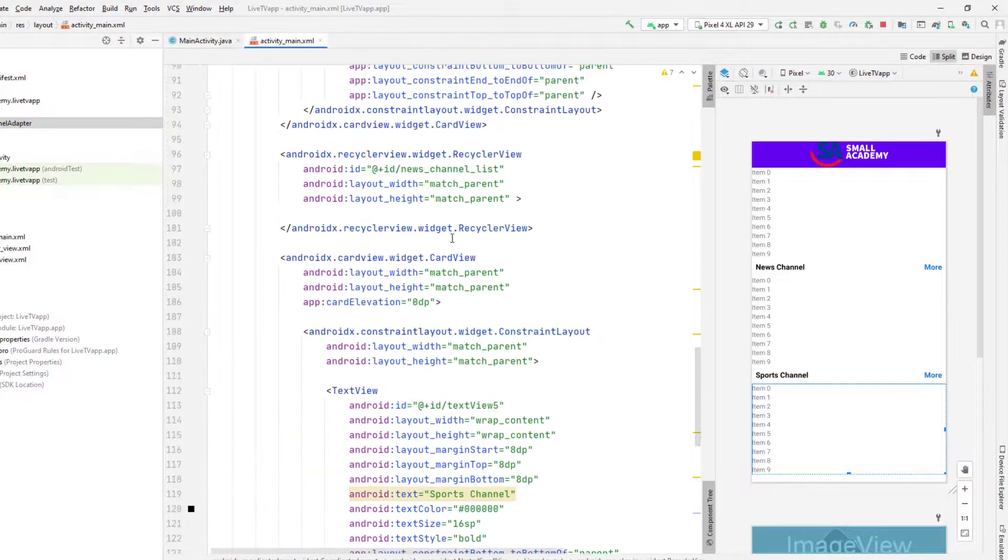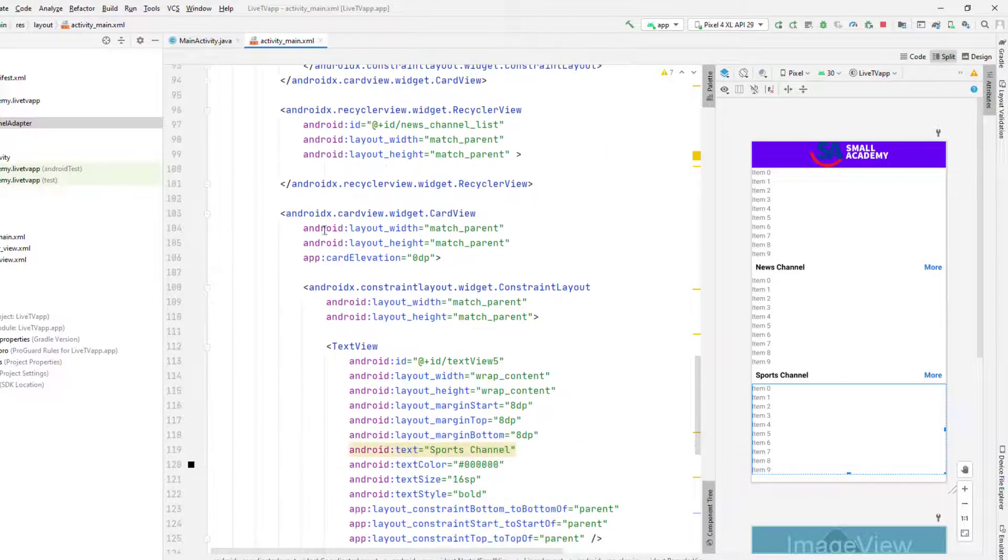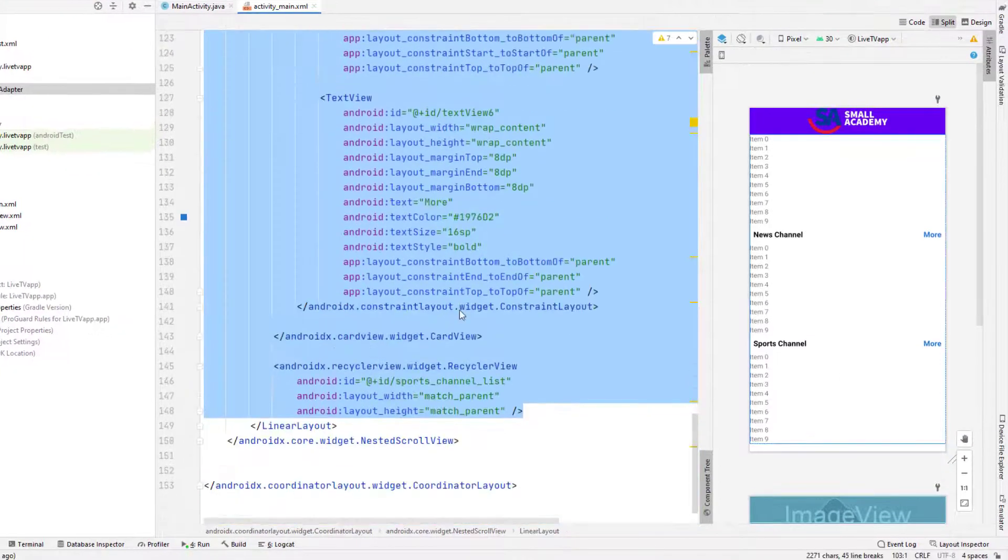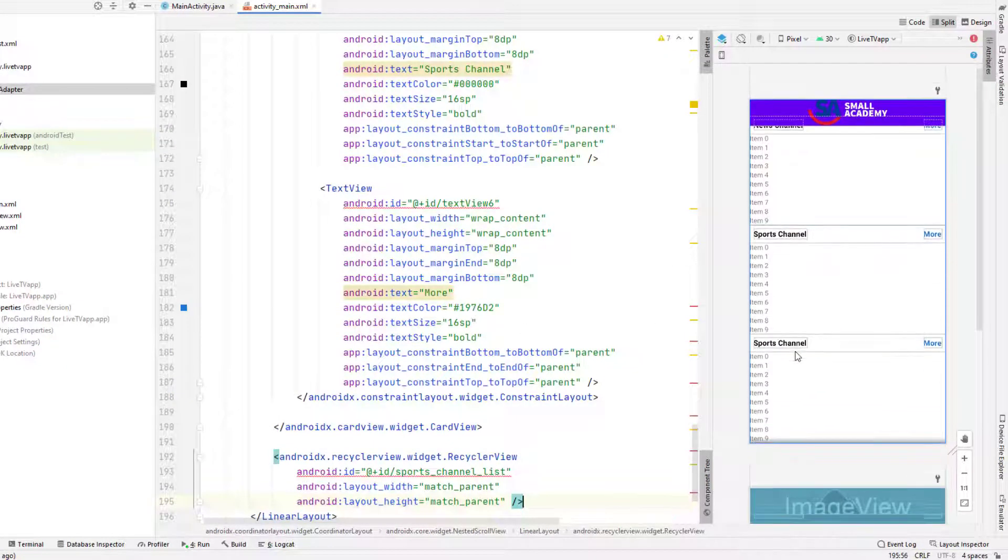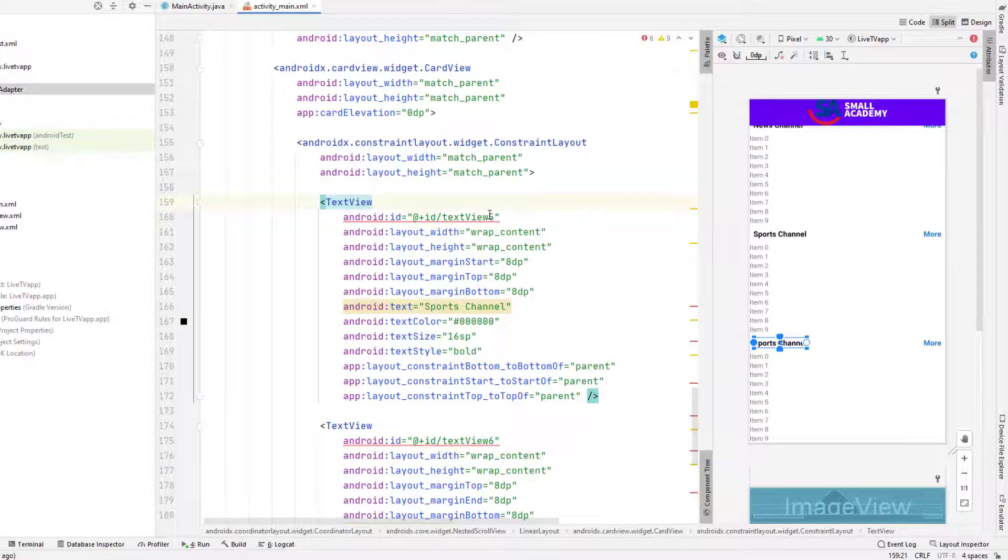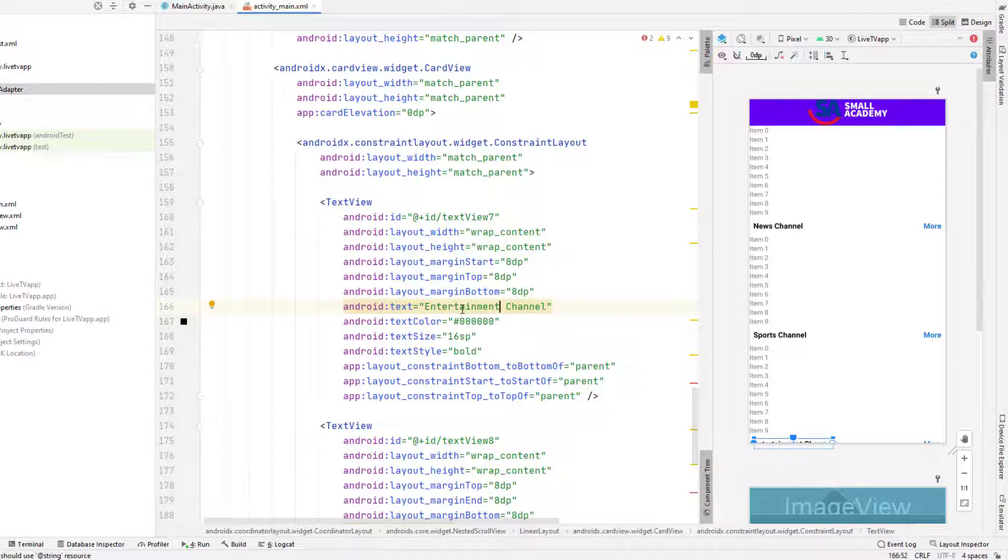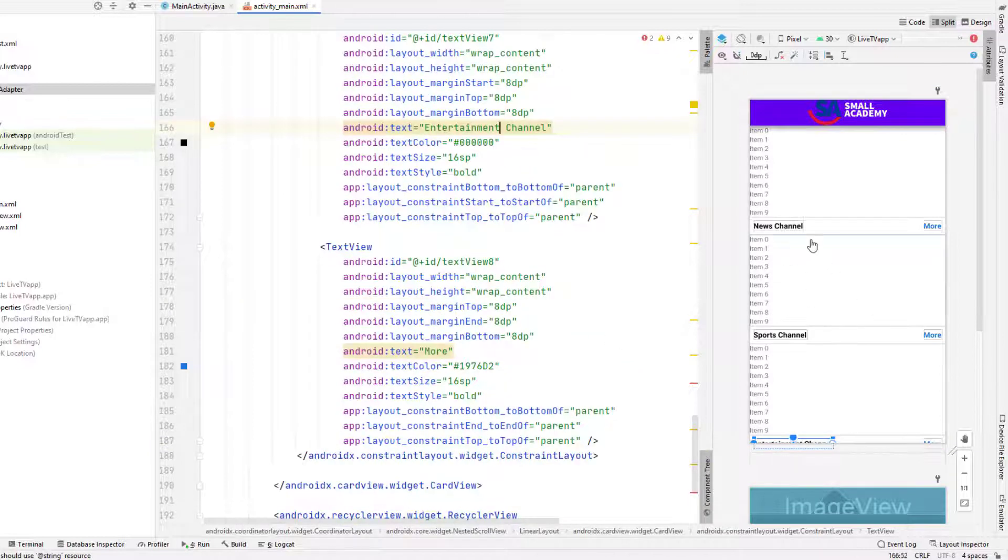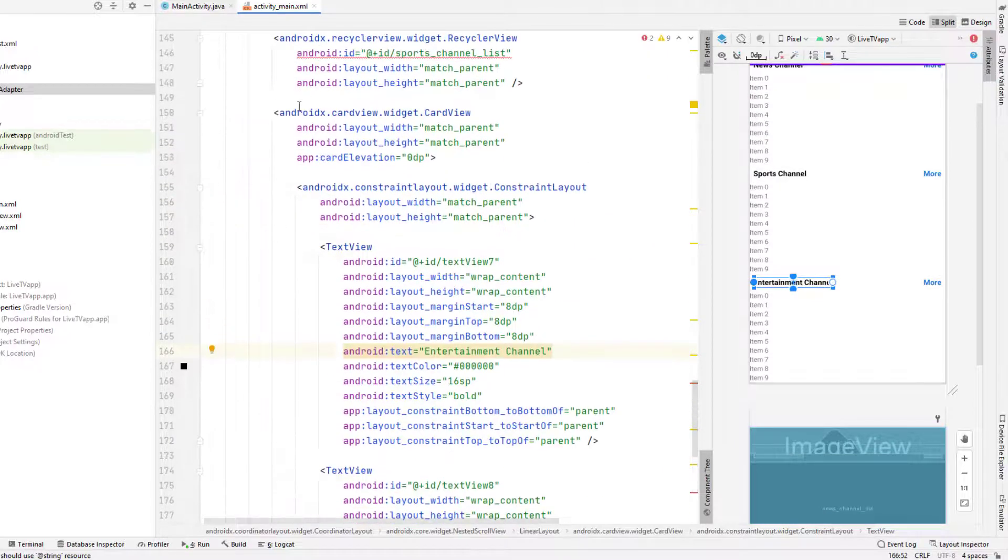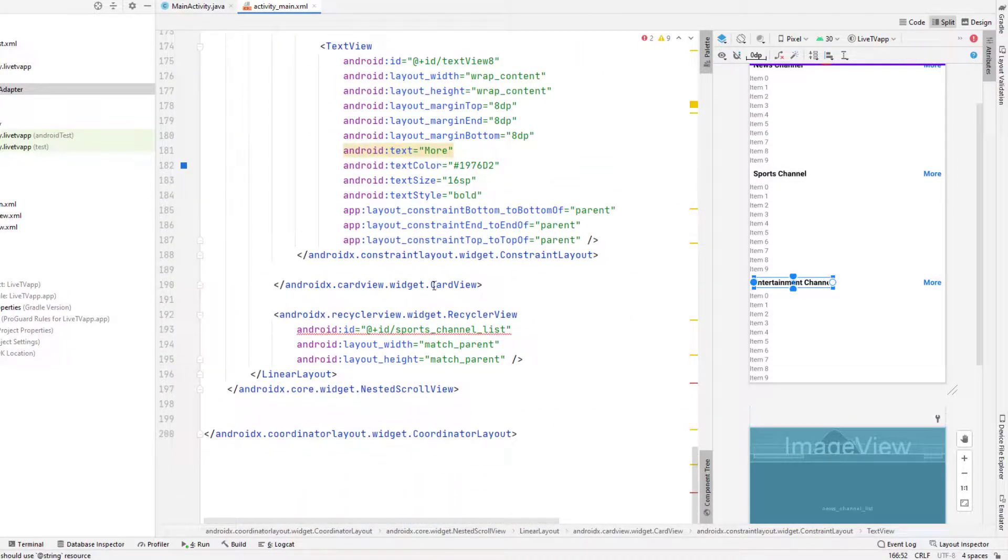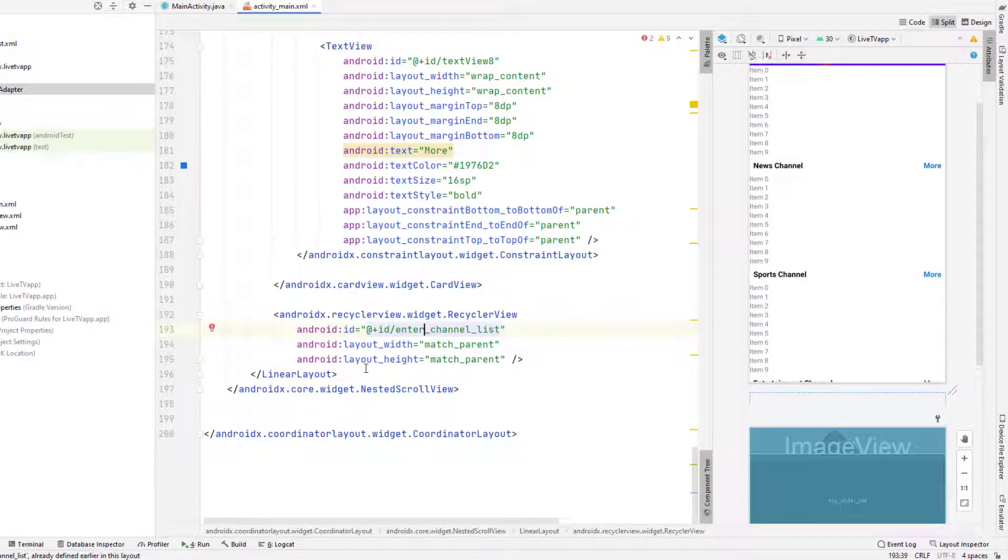And we'll copy and paste this one more time. So copy that, paste just after this and we'll have one more here. Make it 7 and 8 and it's going to be our entertainment channel. And similarly, if you want to add more sections here, you can do so by just copying and pasting the same thing here. And let me change the ID here from sports to entertainment.